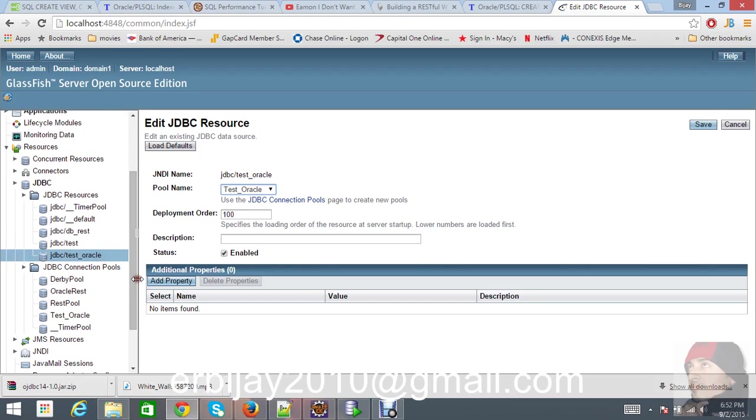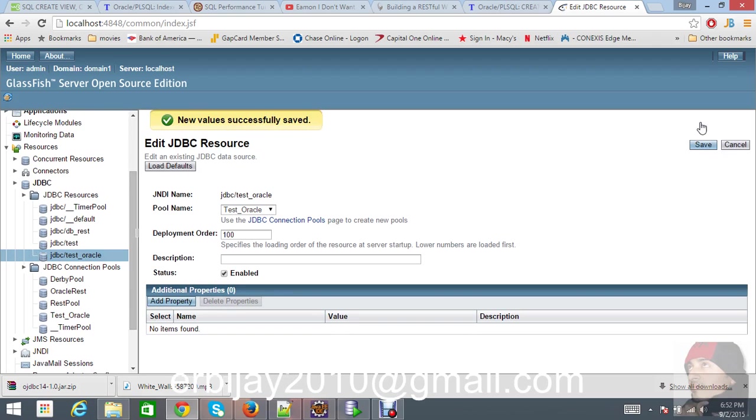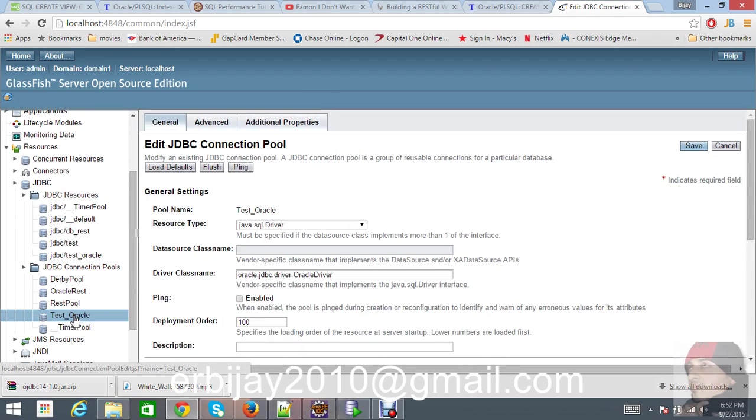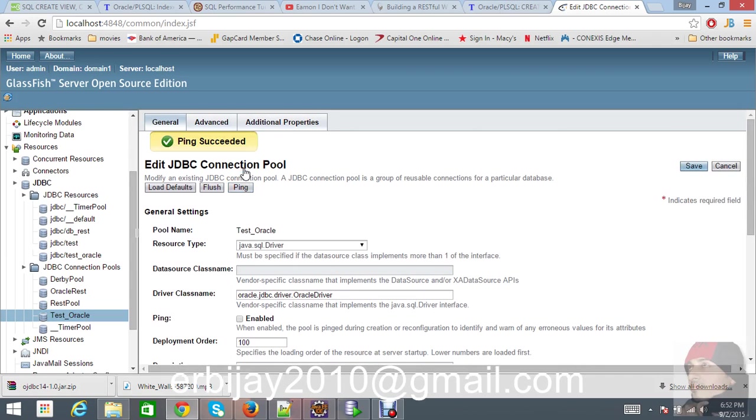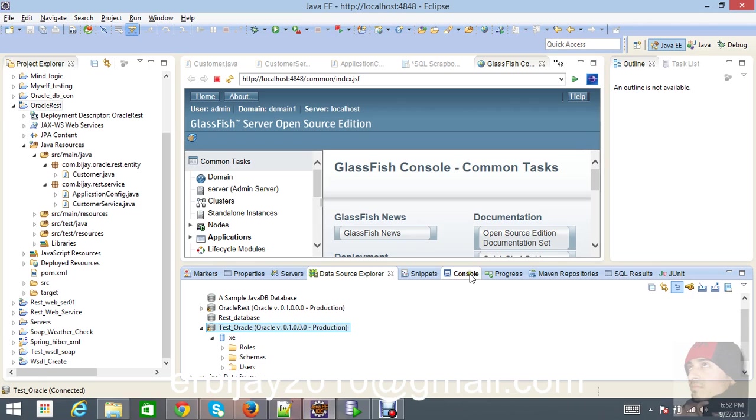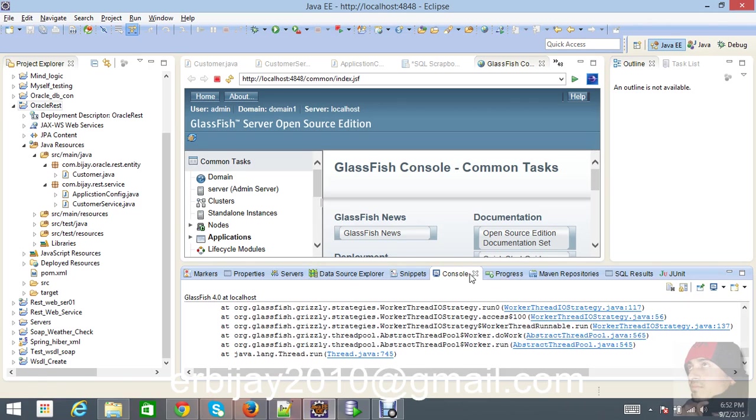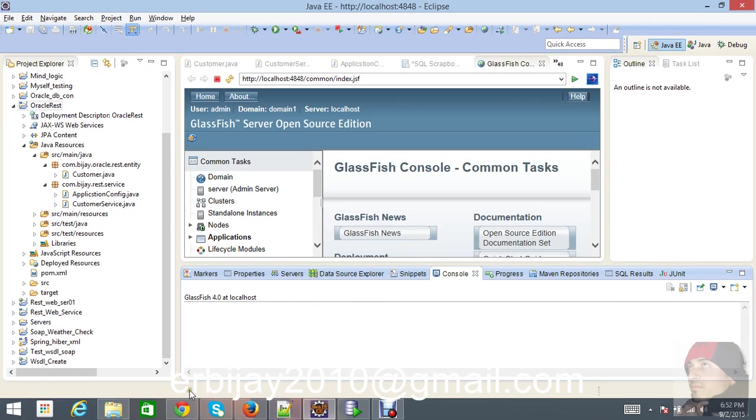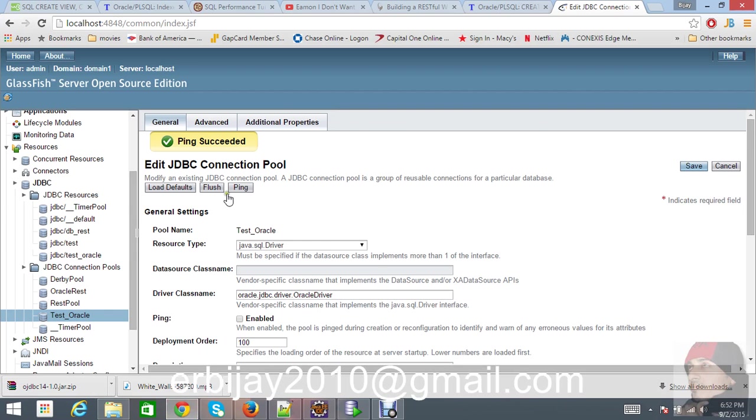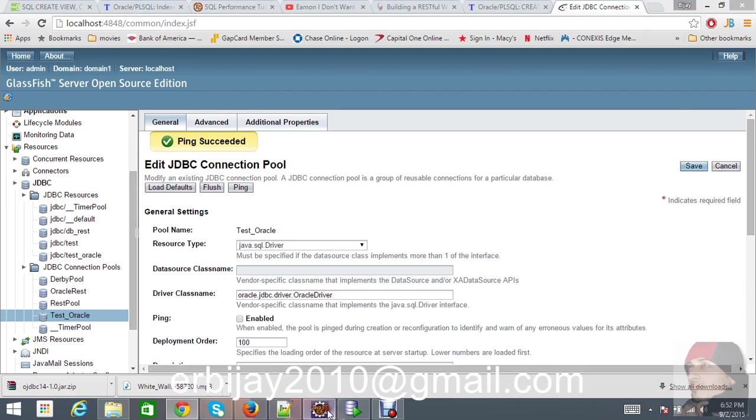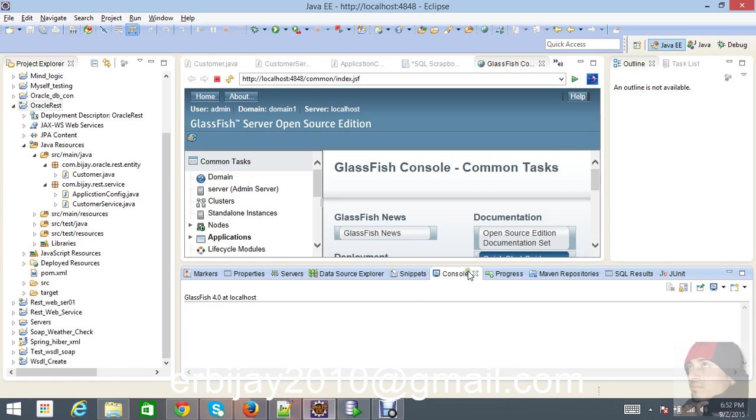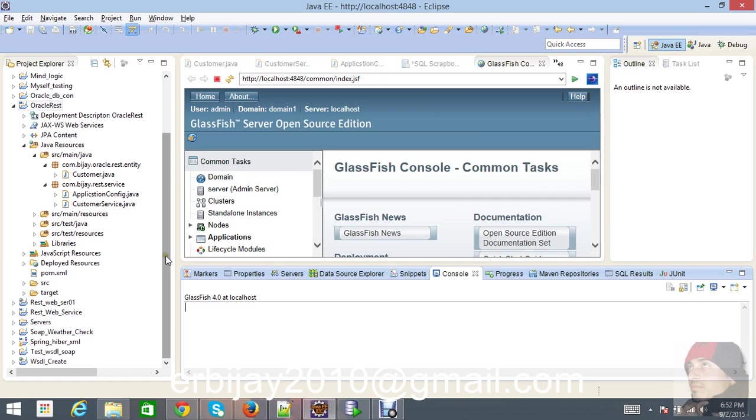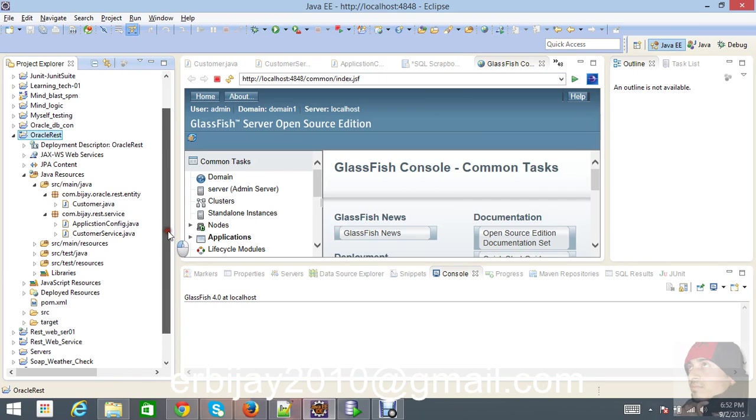Go to test Oracle and again try to ping it. Look, we're able to ping succeed. We succeed to connect our database part with GlassFish server. But where you have to put that name is the JDBC resource name.